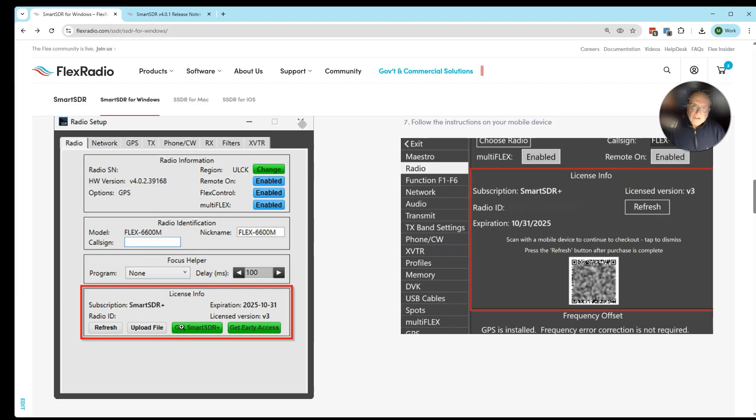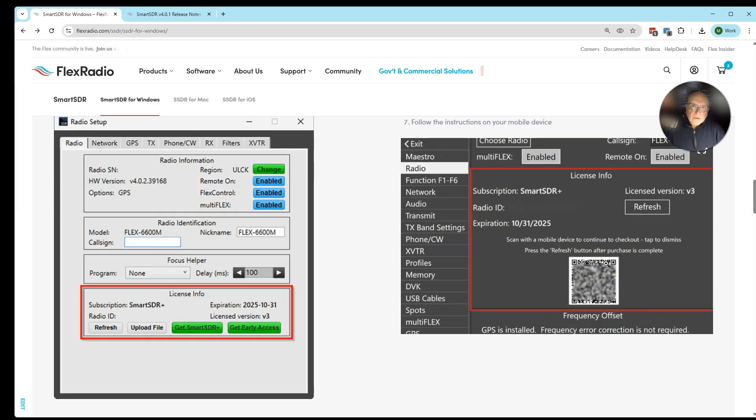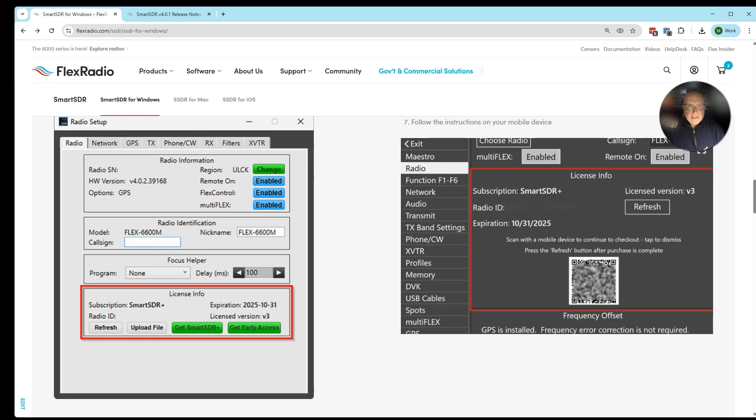If you're using a Maestro or an M model, very similar story, but you're going to go to the menu and then the radio tab. It's going to come up with a QR code. You're going to scan that with a smartphone or an iPad or a tablet, and that will talk you through purchasing it with your credit card.